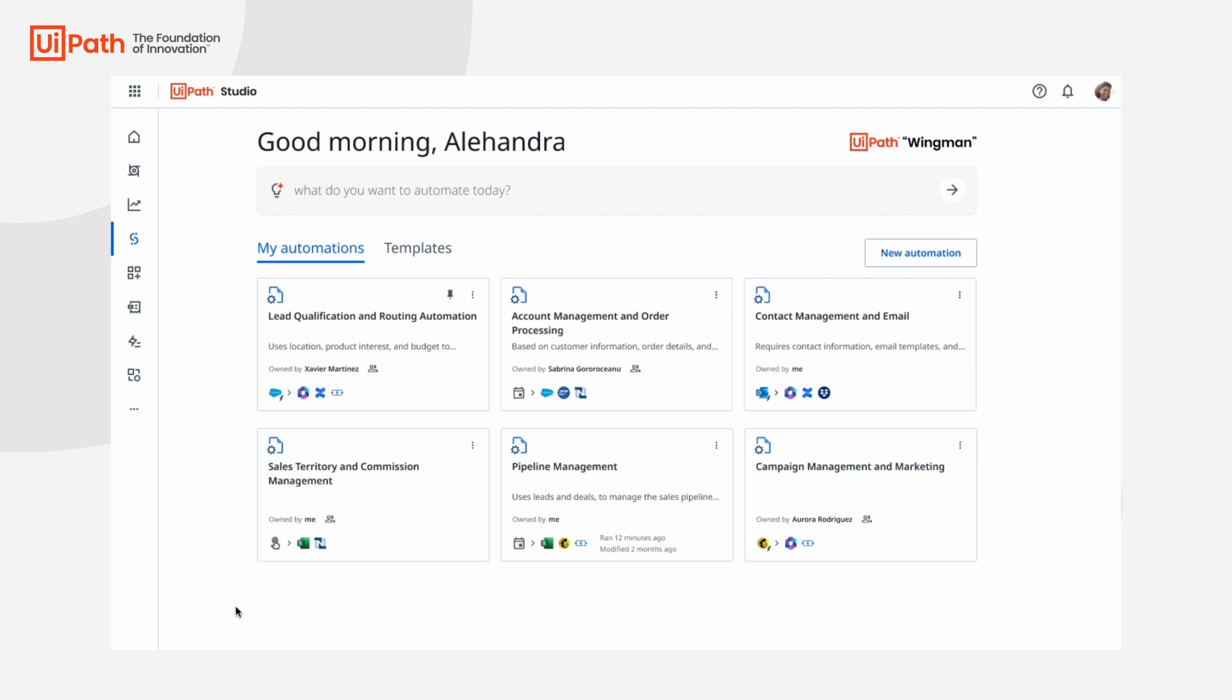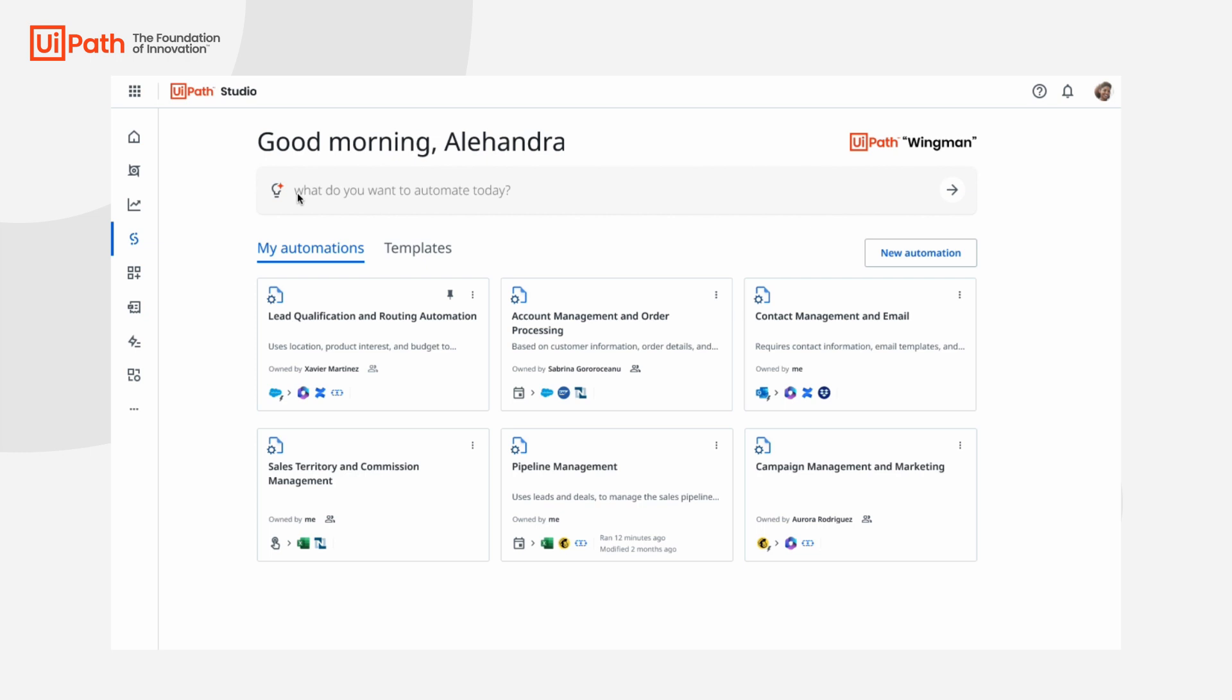Here we are within Studio. We're prompted with a great question: what do you want to automate? You can start by selecting one of the personalized templates based on your organization's past activities, or we can get a bit more fun and start by simply telling Wingman exactly what you want to automate.